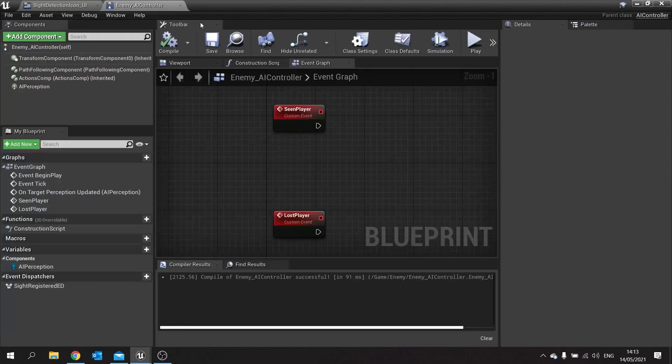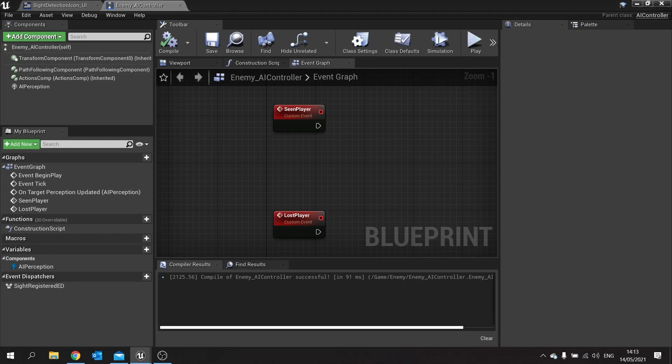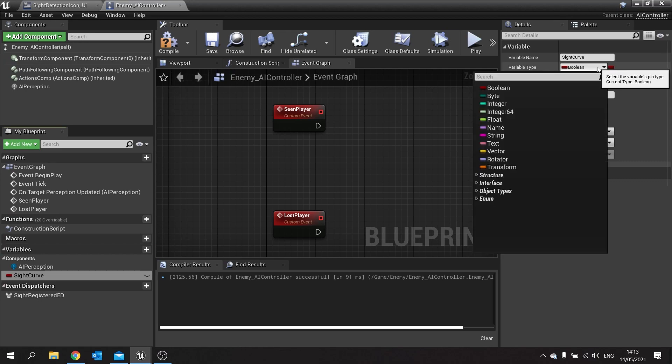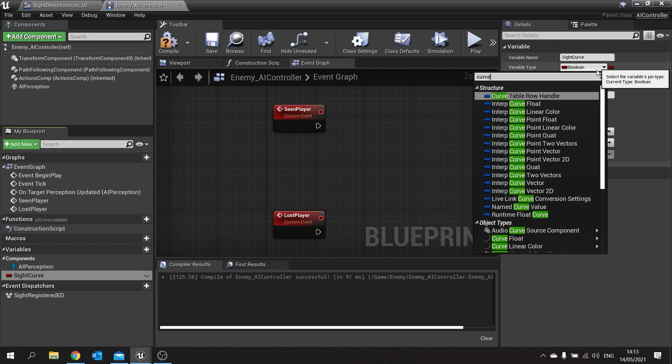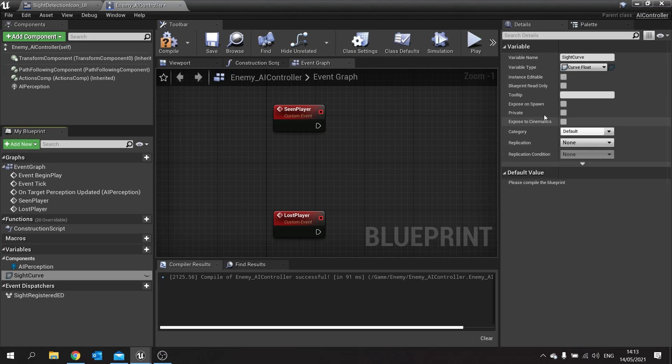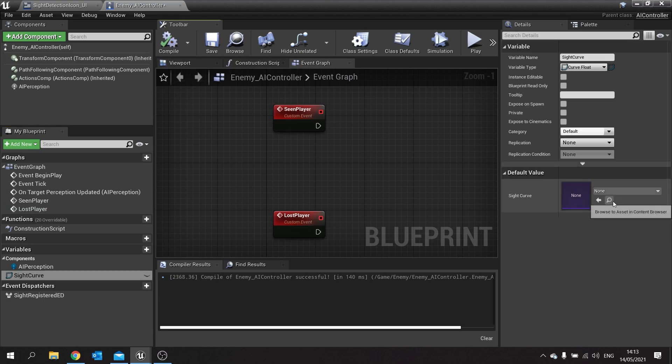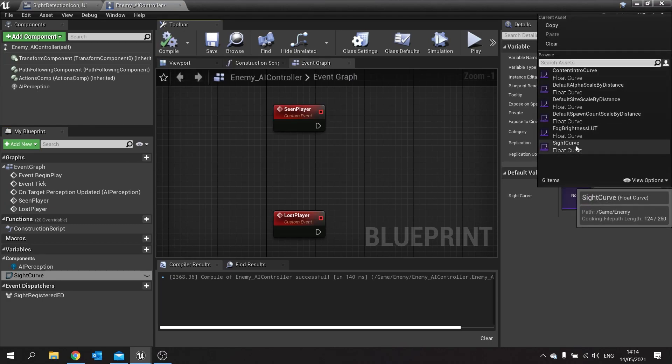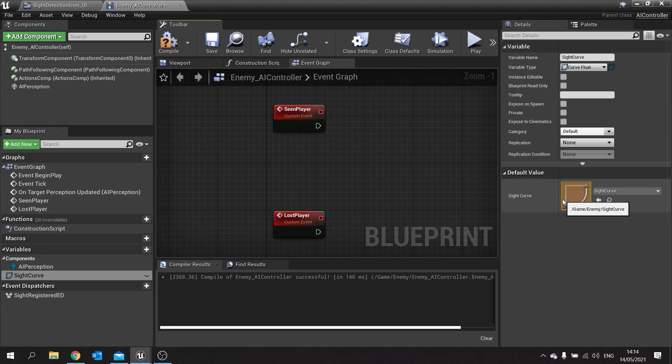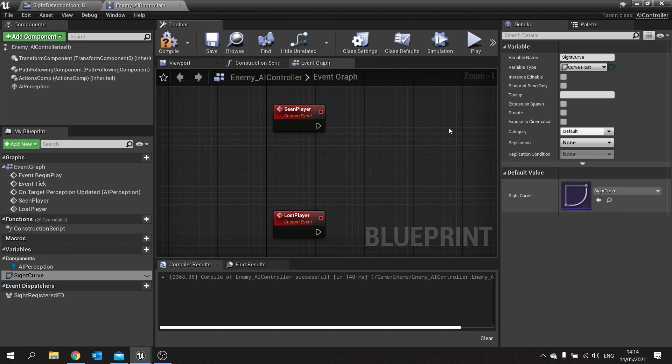Now I'm going to go to our AI controller here and the AI is going to have a variable which is going to be that curve. So we'll go sight curve and here type of curve float. Click compile and then choose your sight curve here. So you could also do this with different enemies. So if enemies have better sight because they're like range enemies, you can change and tweak that curve so they are more likely to see you at a distance rather than up close for example. So anyway, we're using that.